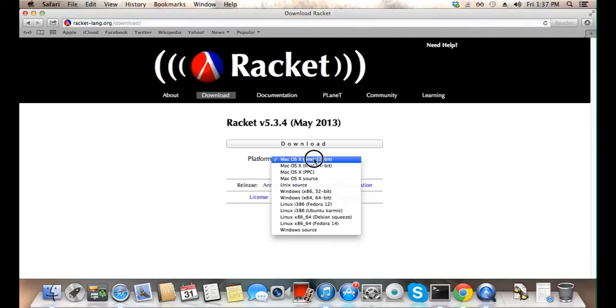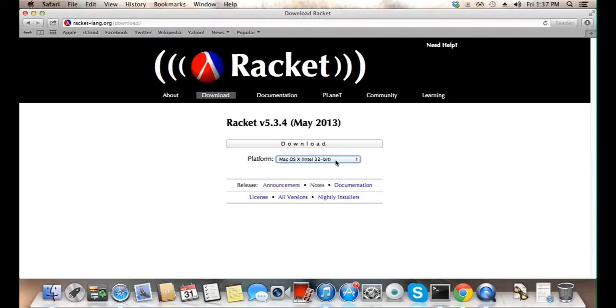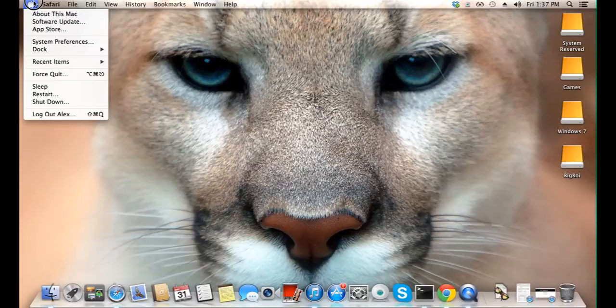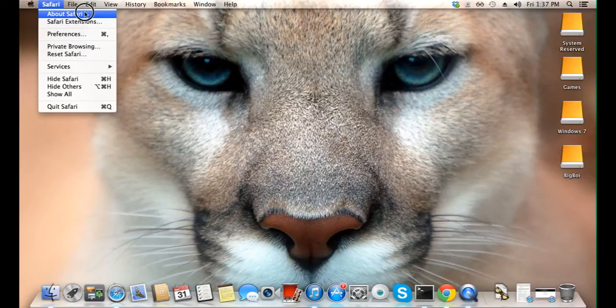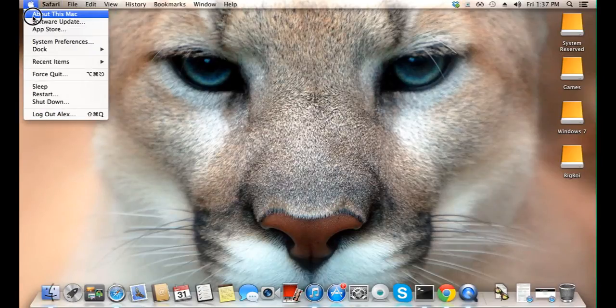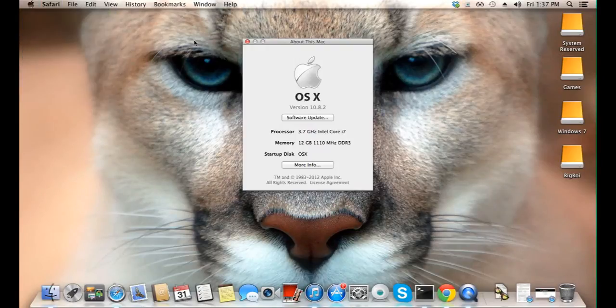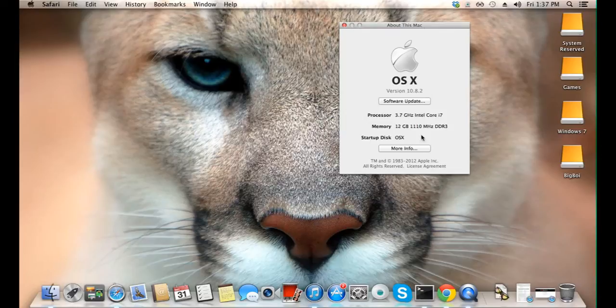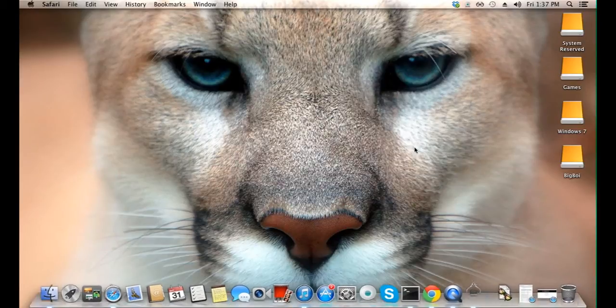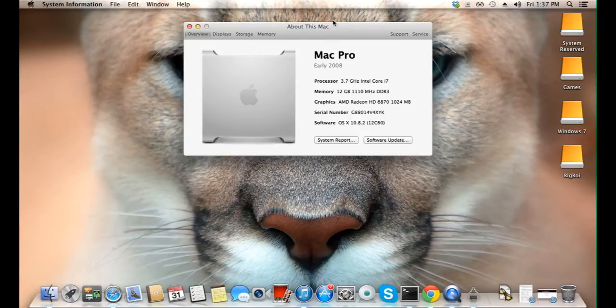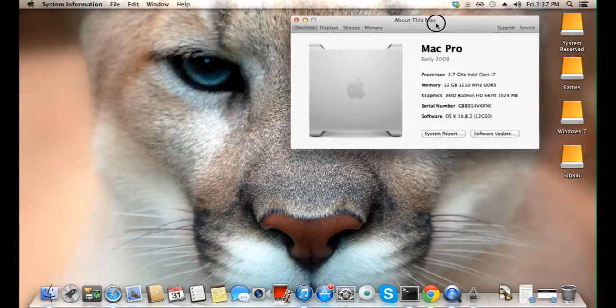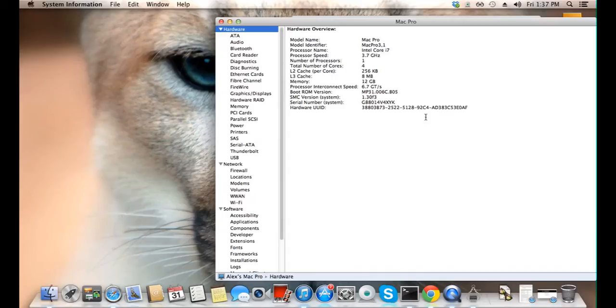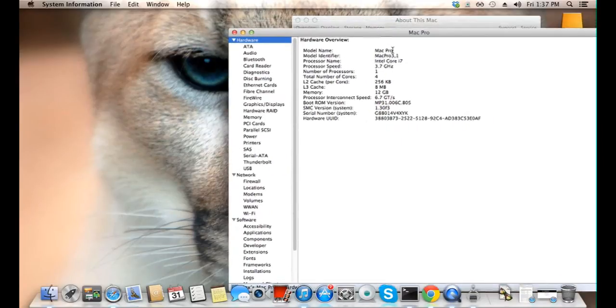Now, take note that Mac OS has different platforms, 32-bit and 64-bit. We need to first figure out what your platform is. So, let's click on the Apple logo and click on About this Mac. More info. System report. Now, listed here is some hardware information. We are only interested in the processor name, so take note of yours.